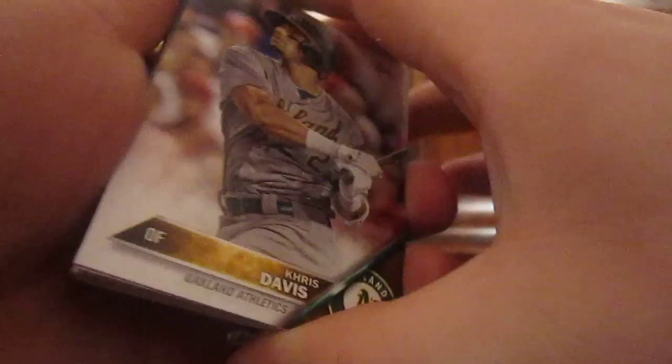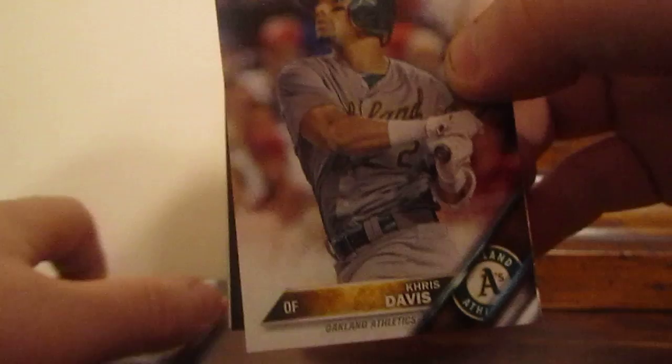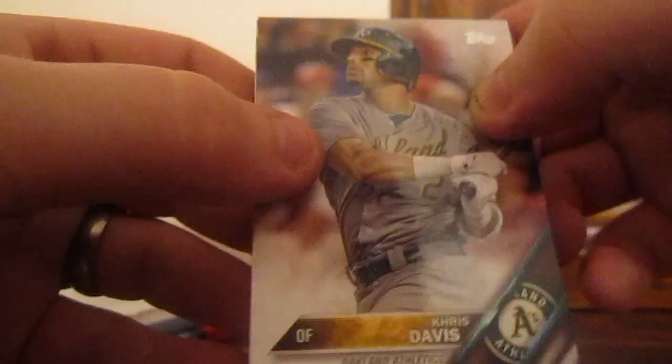Sorry guys, I started the break but the video messed up, the focus messed up and I couldn't figure out how to get it back, so I just restarted it. This is a pack of Topps 2016 Series 2 and I got a pack of 2015 Topps football.